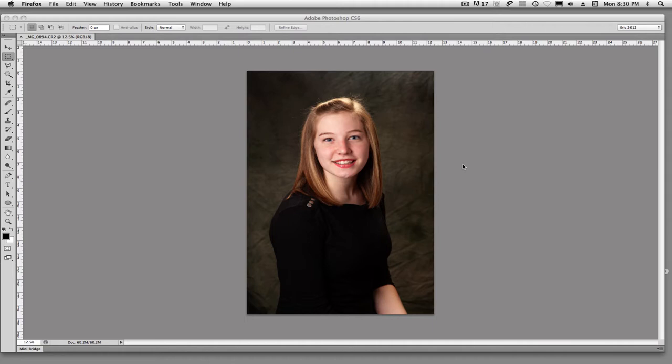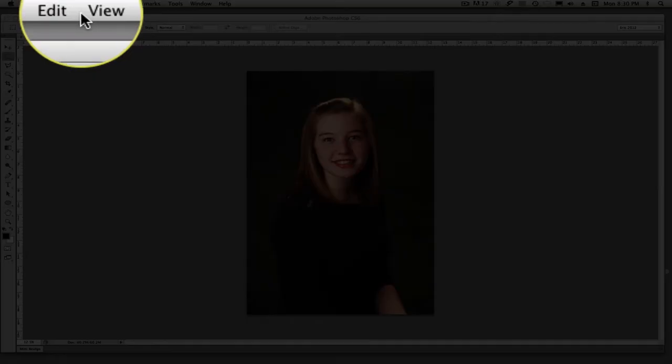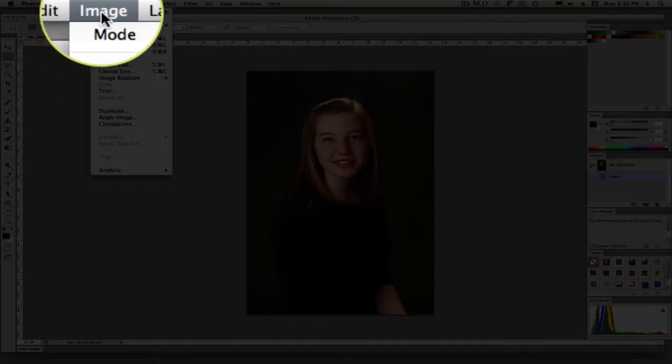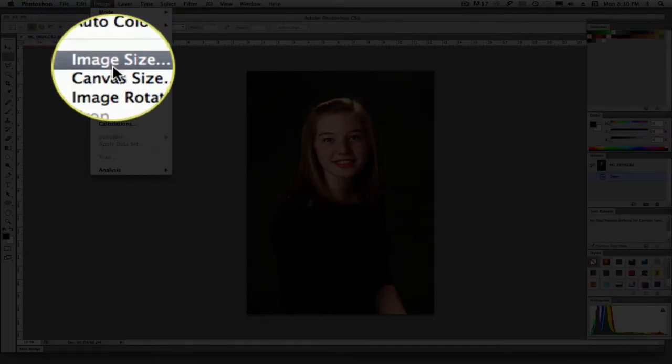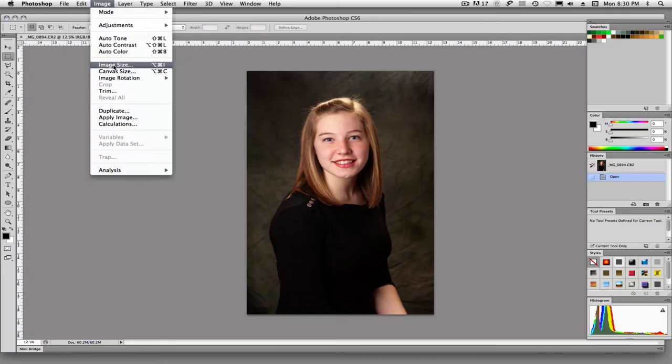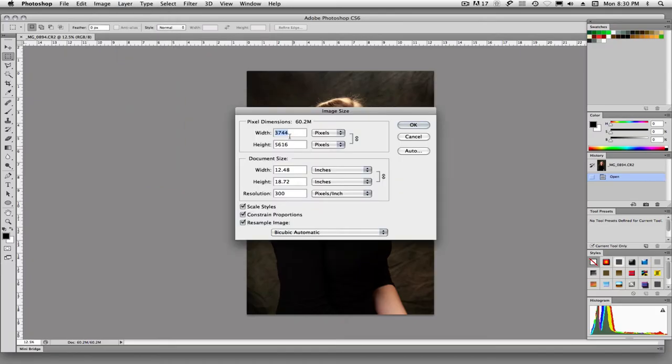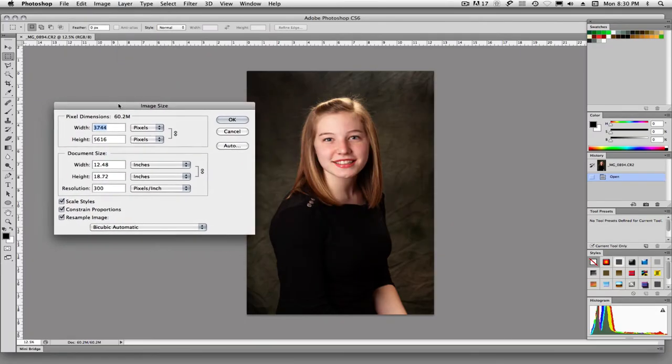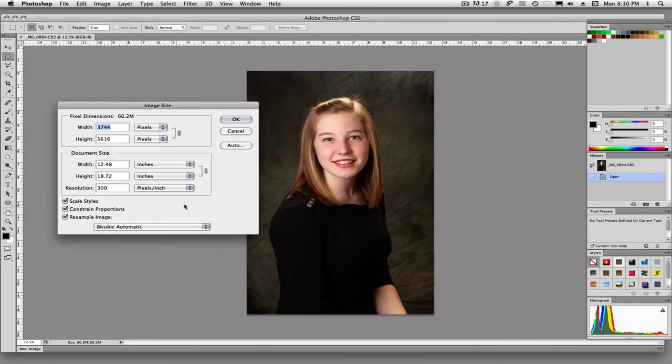So the first thing we do, we're going to go up to image and we'll say image size and you'll see this little dialog box pop up